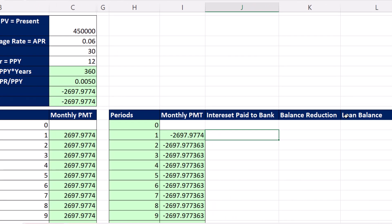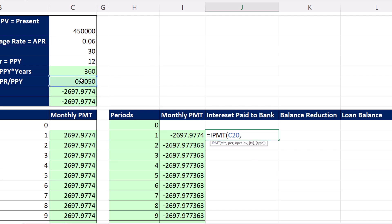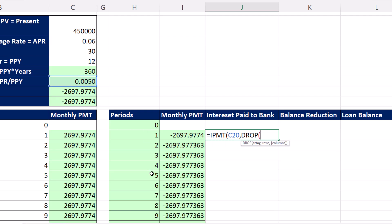Last video, we calculated the loan balance as a spilled array, and then this. We're going to do the reverse here. Interest paid to bank, we know that it's the period rate times the previous balance. But instead, we're going to use the IPMT function. This is like PMT, but instead of calculating the full payment, it calculates just the interest part. The rate, period rate, comma, the period. This is where we need 1 to 360. We actually could use drop like we did last video. Refer to this, pound, comma, and then drop the first row. That just gives us, instead of 0 to 360, 1 to 360.